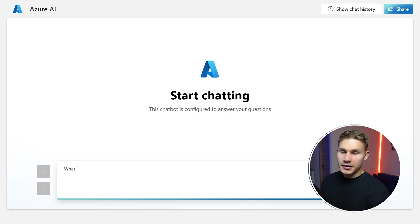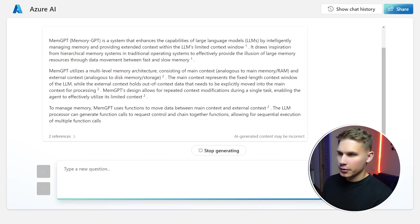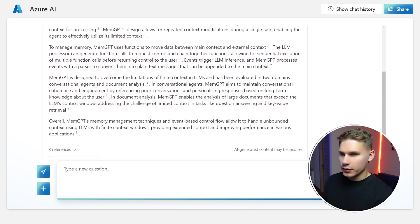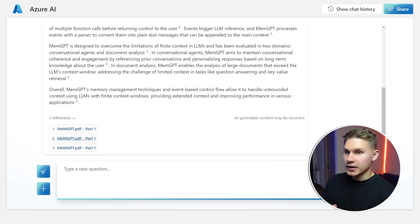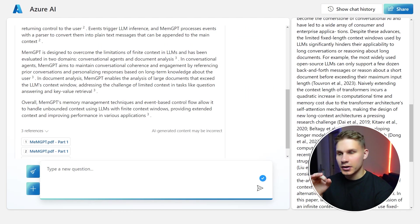Let's start with a basic question like what is MemGPT and how does it work? As you can see the model easily answers the question and also provides clickable references which is pretty convenient.